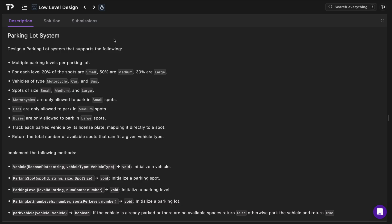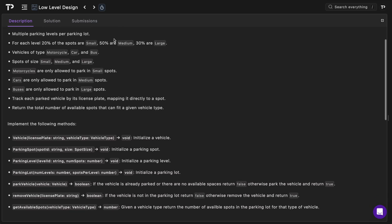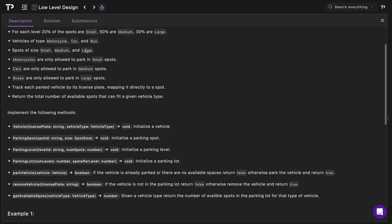Our job is to design a parking lot system that supports the following. We need to have multiple parking levels per parking lot. For each level, 20% of the spots should be of size small, 50% of size medium, and 30% of size large. We need to support vehicle types of motorcycle, car, and bus, and spots of size small, medium, and large.